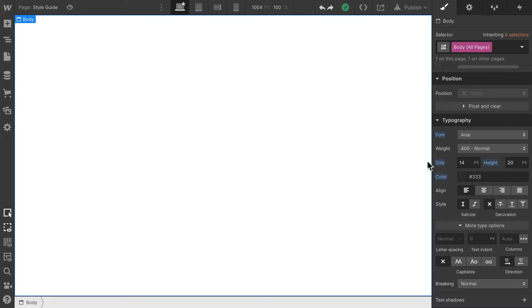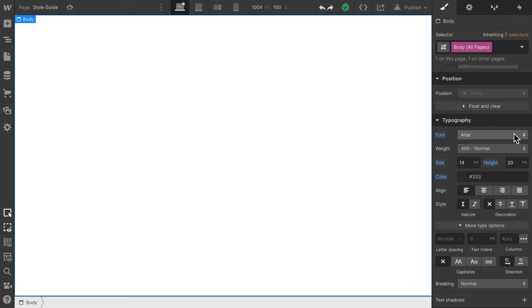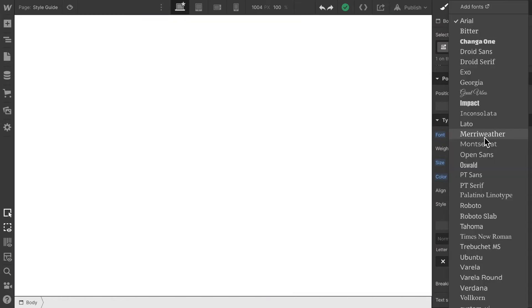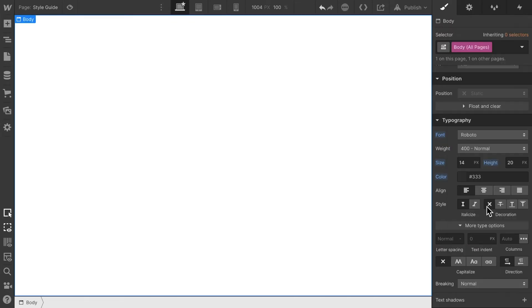Every page is gonna have a body element, and basically with this body all pages selection we can style all these body elements. As you can see here, the standard font for all body elements is currently Arial. Let's go about and change that to Roboto. There we go.